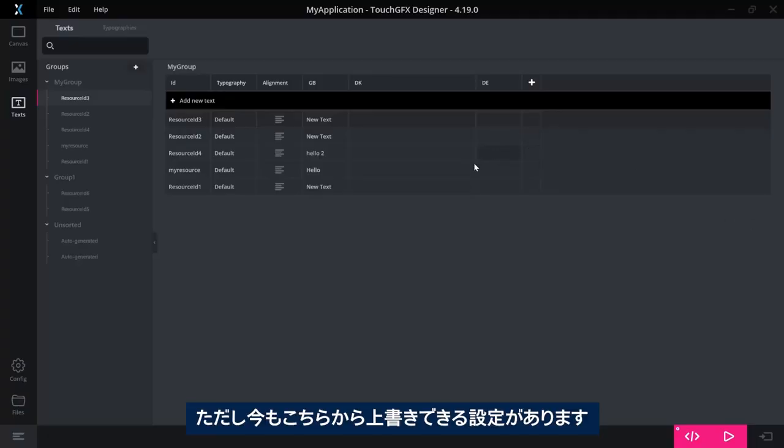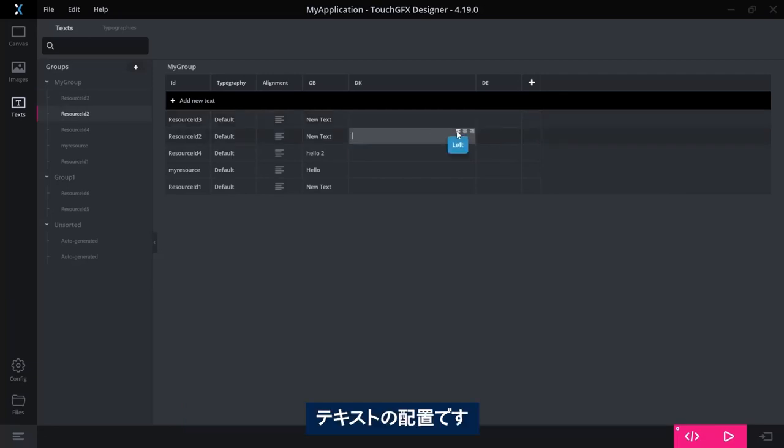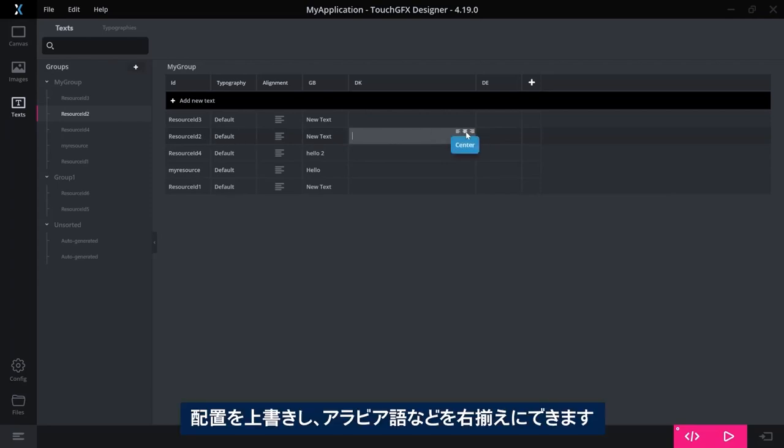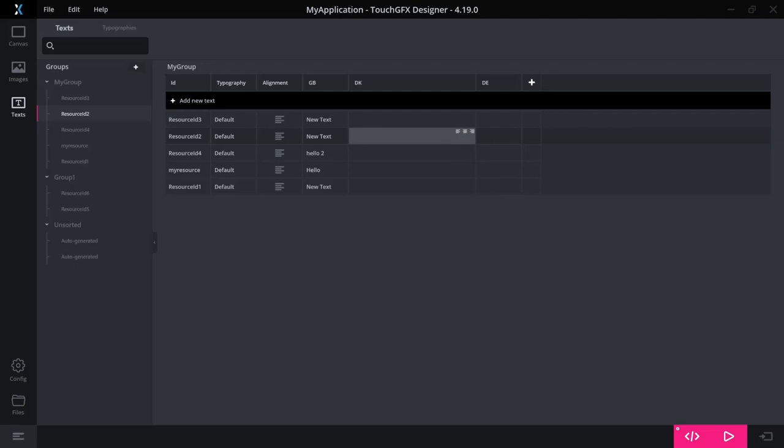You still have one override possibility here, as I showed. This is the alignment for this text. It can be overwritten so that for Chinese or Arabic, it is right aligned, for example, instead of left.